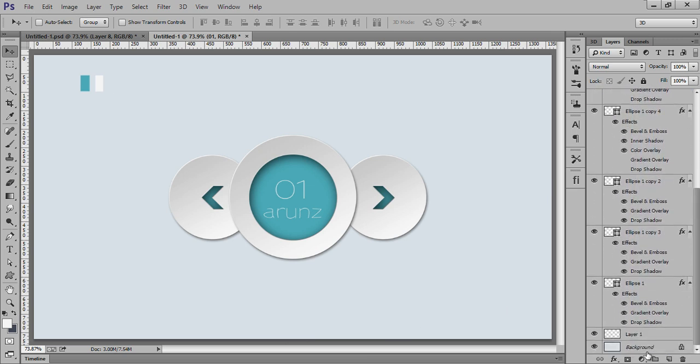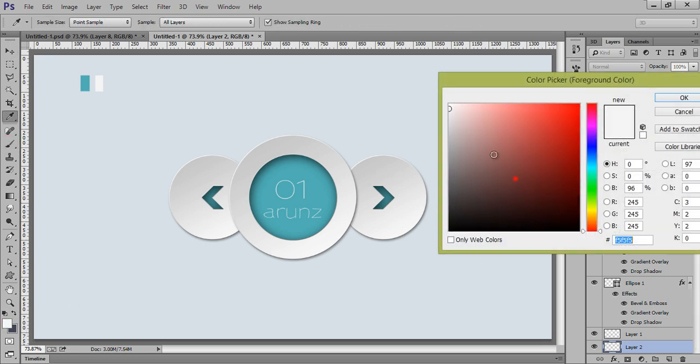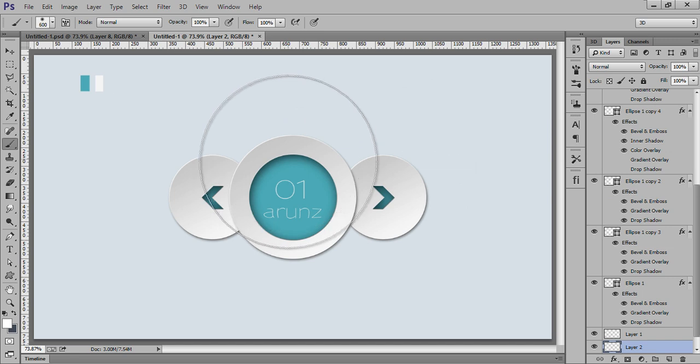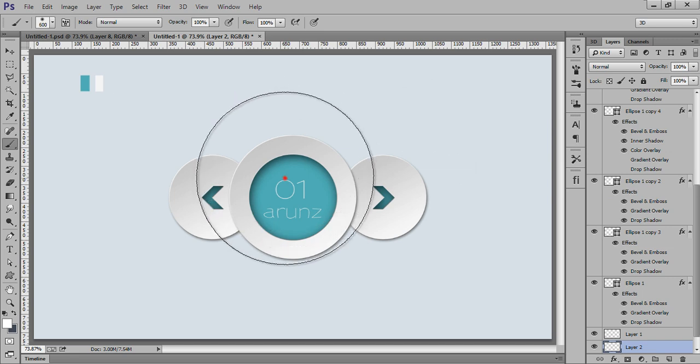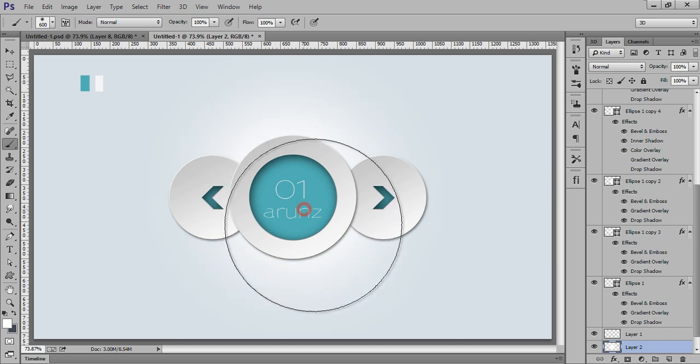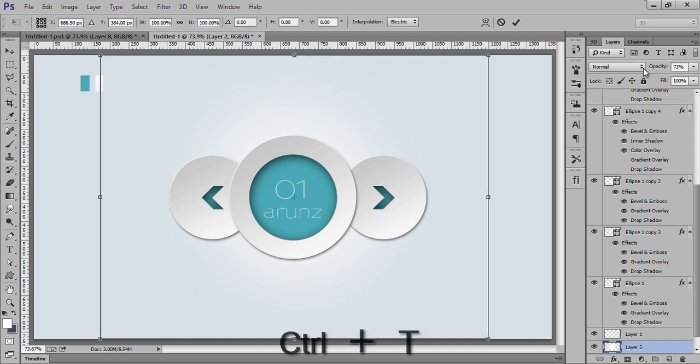Now select this layer, this background, make a new layer and select this brush and I want this pure white. Something like this I want. Now I will use it, let's paste. Ctrl+T.